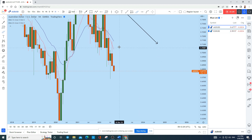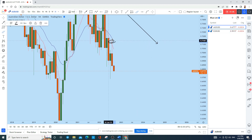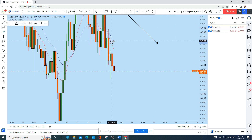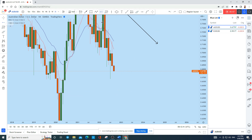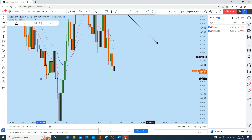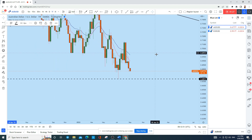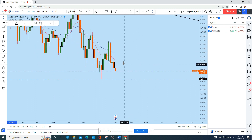This past month we have seen the same thing — a strong rejection from this zone on Aussie Dollar. After this monthly rejection, we can expect a move down again, at least to this monthly level of support. With that in mind, Aussie Dollar still has a possibility to drop on the higher time frame perspective.